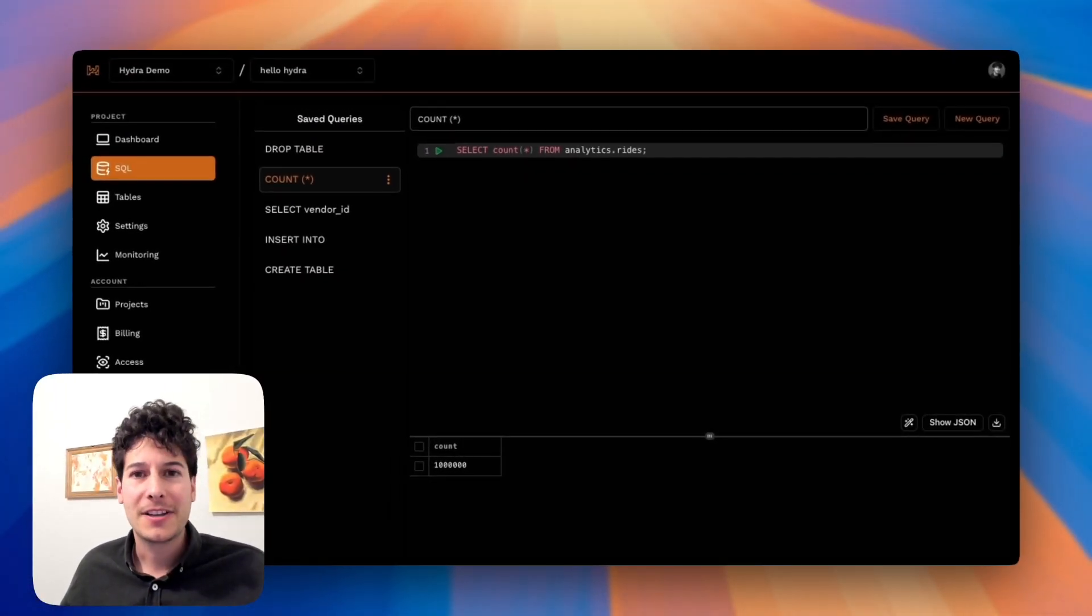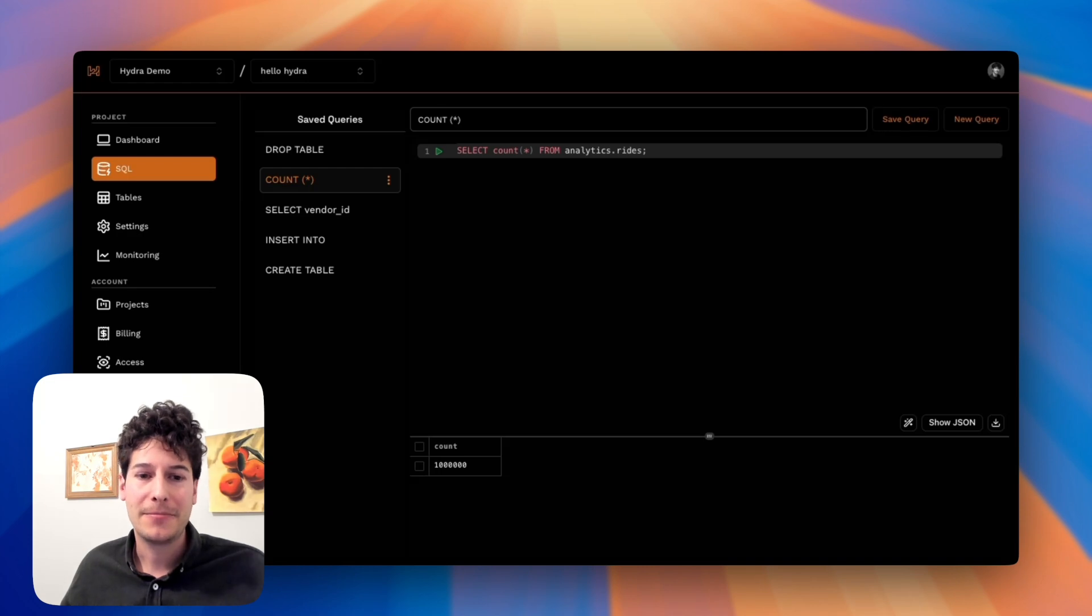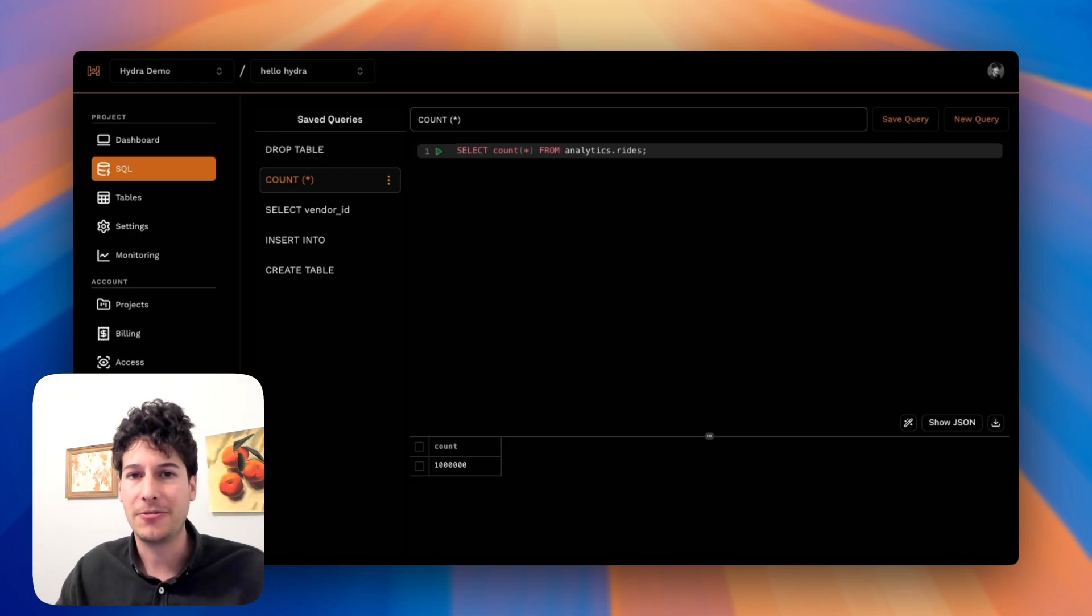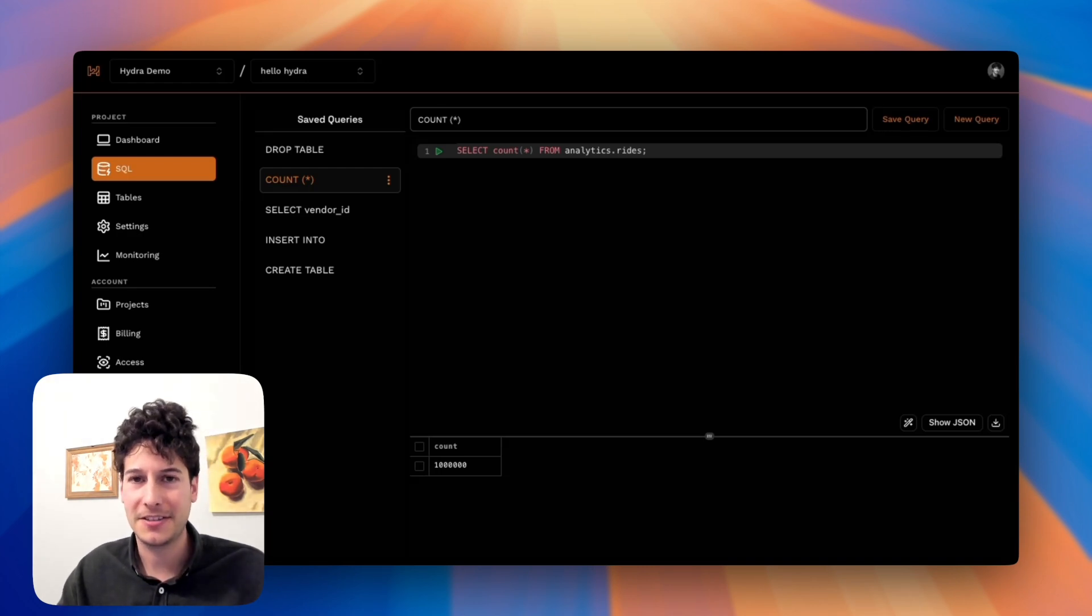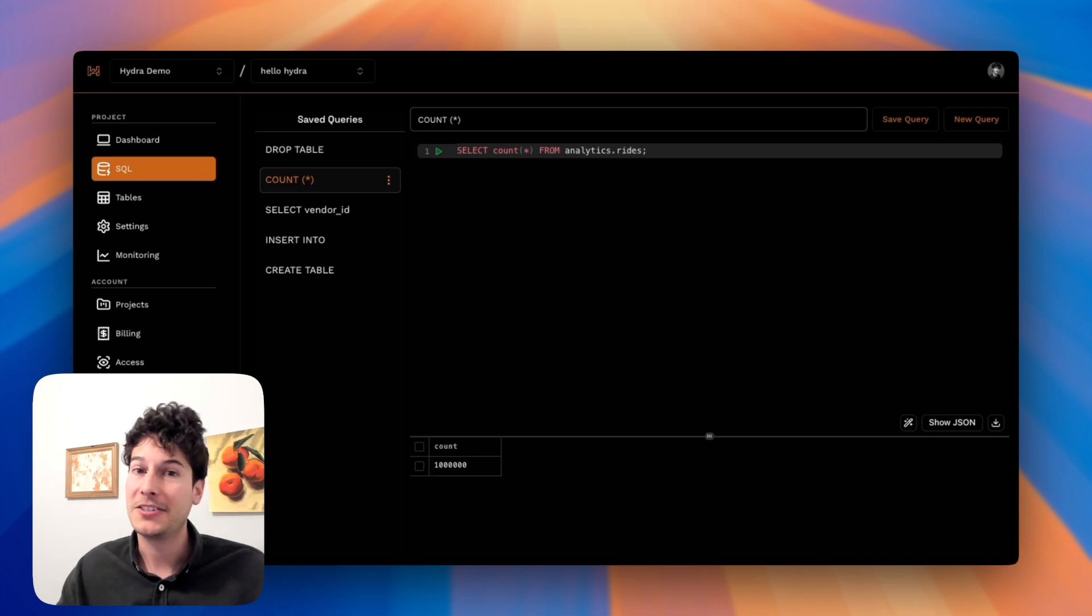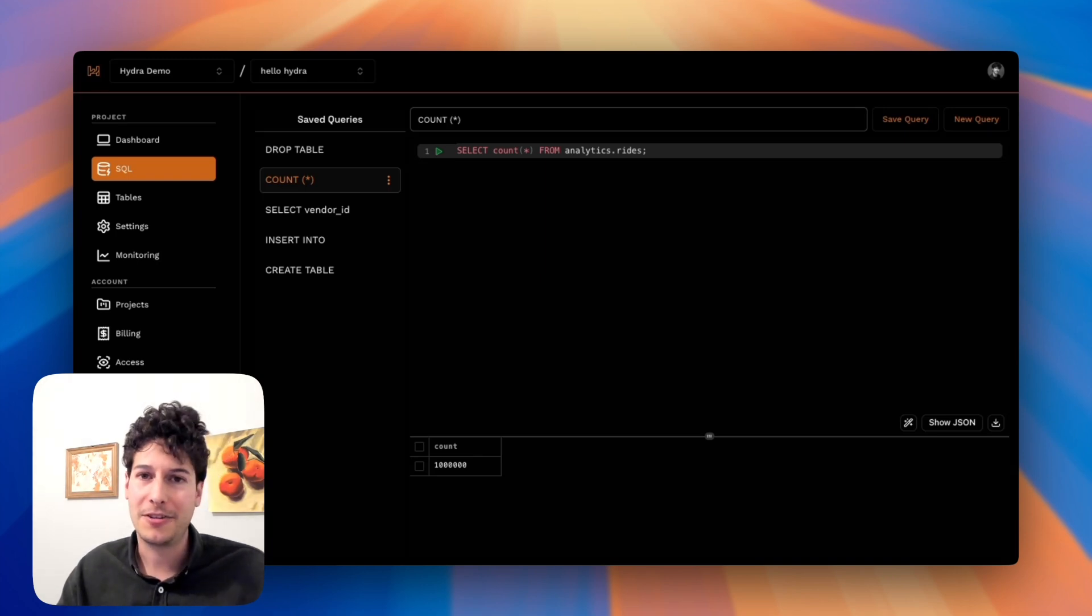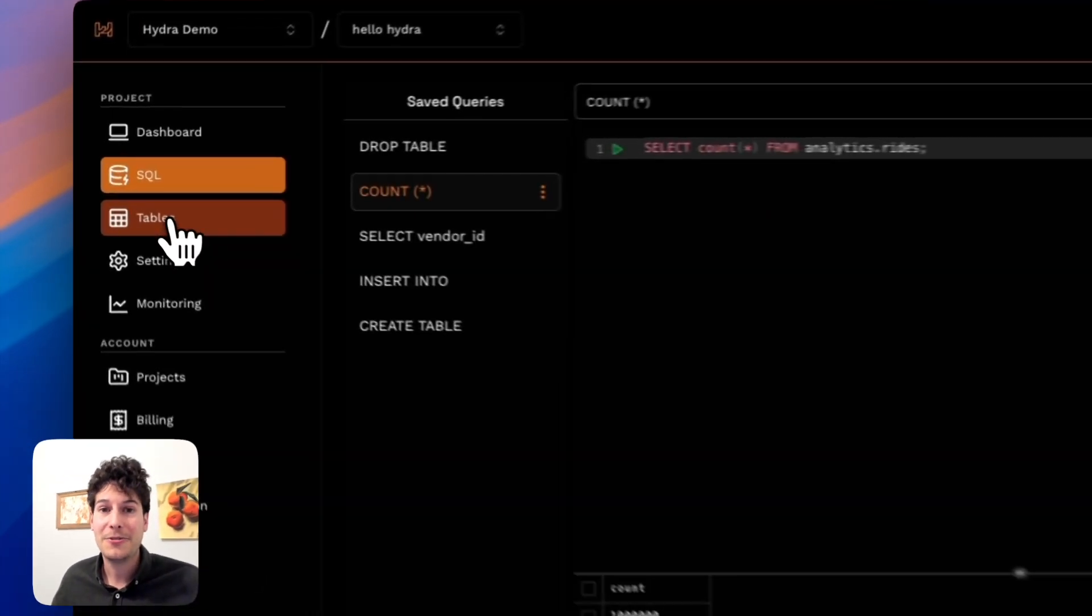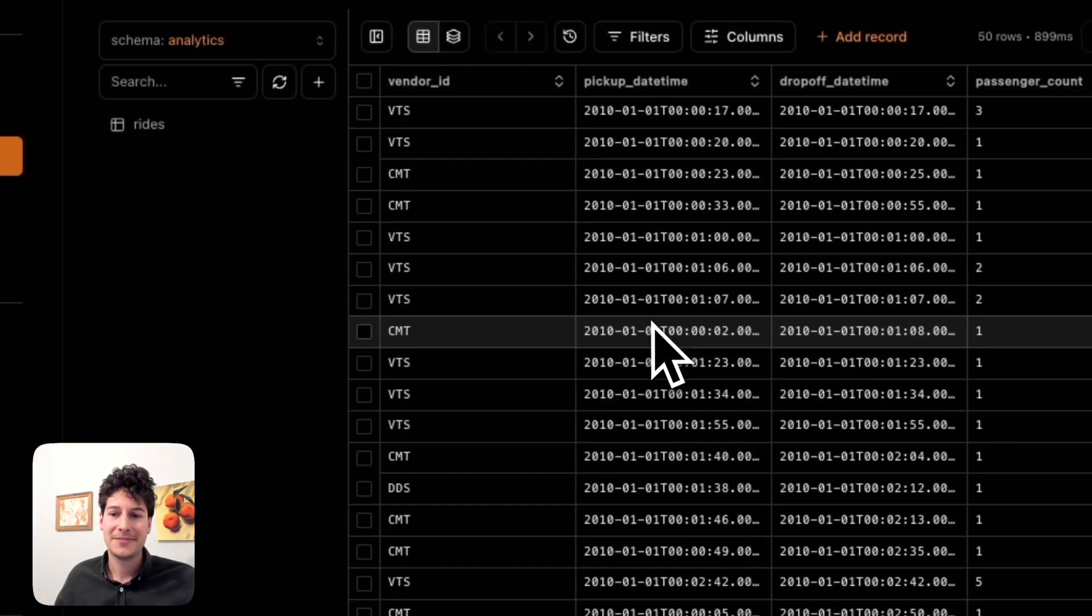It works predictably every time because, remember, analytical reads are run as independent serverless processes. So it has no impact on Postgres's transactional reads and writes. It gets better. You can actually write to these tables normally.